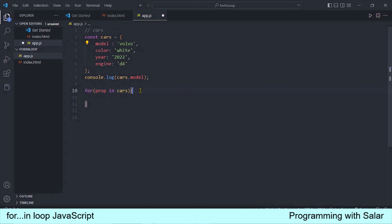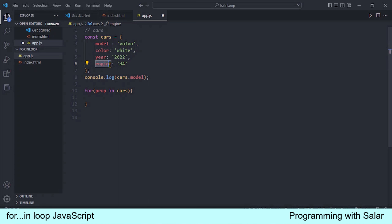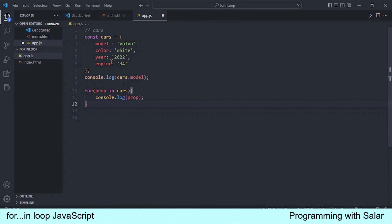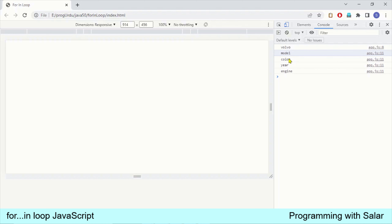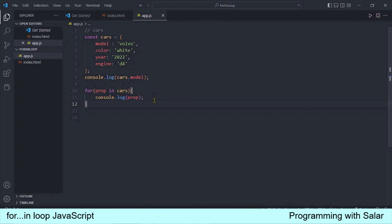Cars object के पास चार properties हैं तो इसका मतलब यह हुआ कि यह loop total four rounds लेगा। हर round के अंदर यह loop object में से एक property को उठाएगा — second round में color property इस variable को assign होगी, third में year, और fourth round में engine property इस variable को assign होगी। हम console.log करते हैं और उसके अंदर loop variable को डाल देते हैं। Page refresh करते हैं — हमें चारों properties के नाम मिल रहे हैं: model, color, year, engine। तो हम properties को easily traverse कर पा रहे हैं।